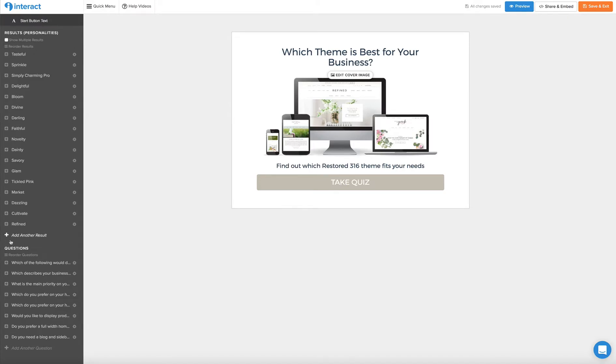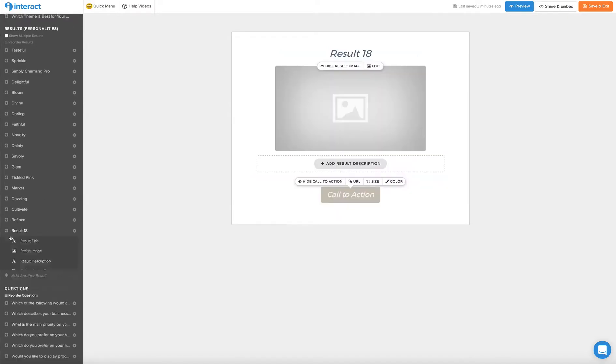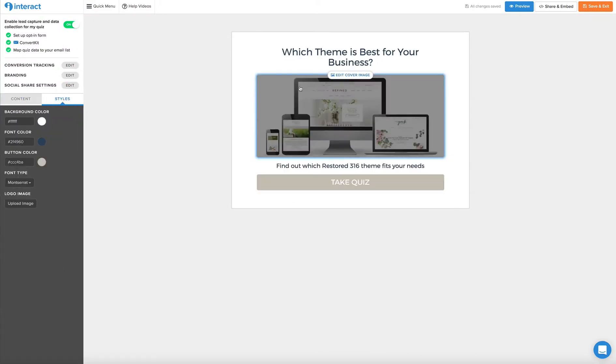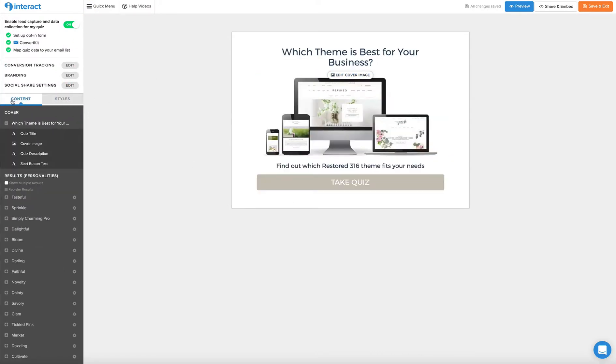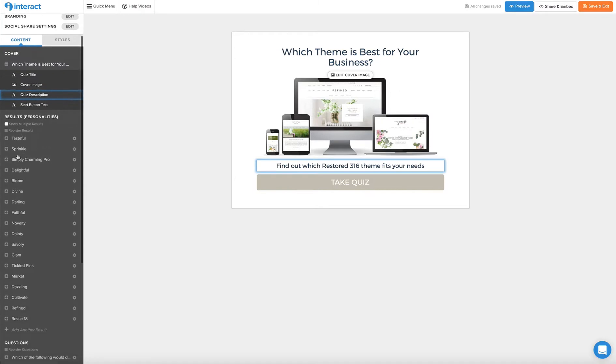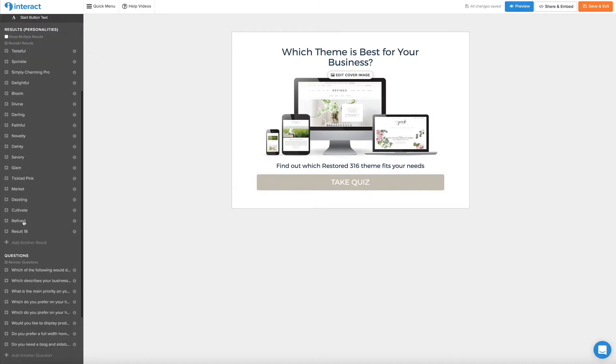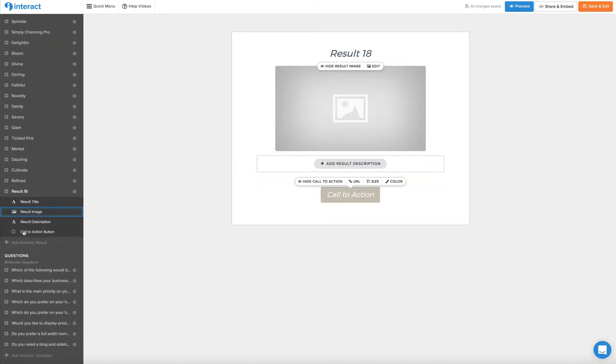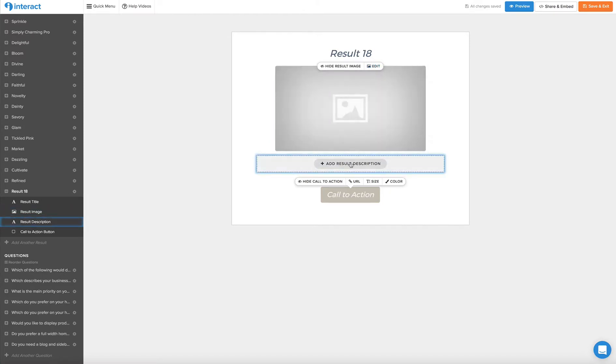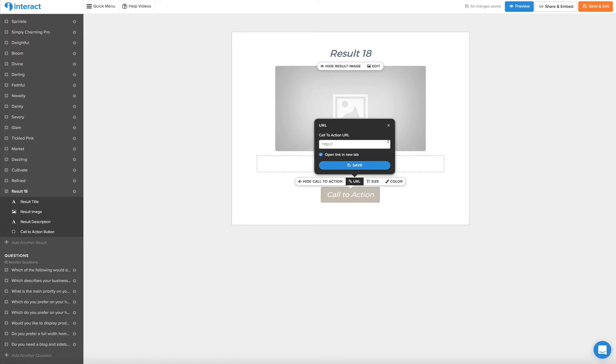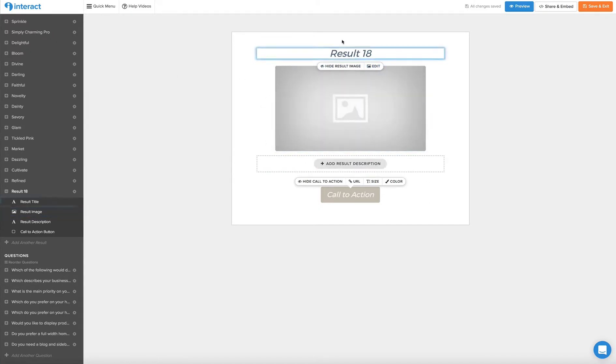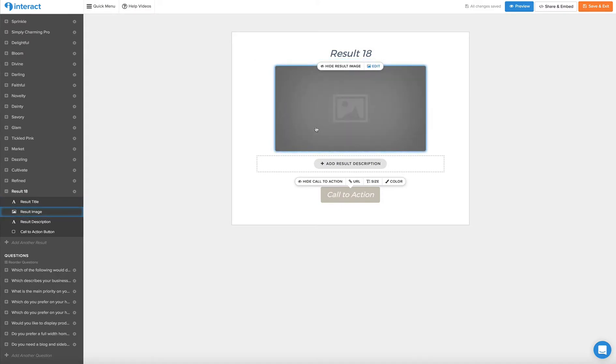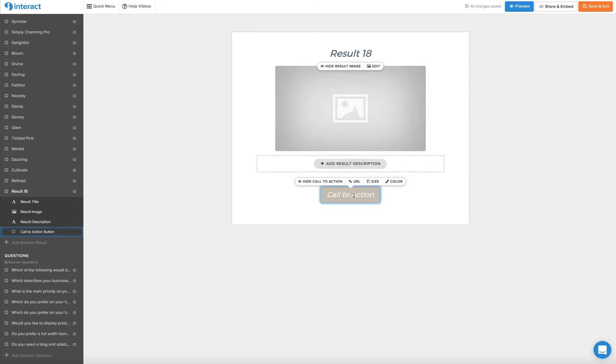So here you see on the left hand side we have all of the themes here. When you add a result you can click the add a result button. You're going to see just a blank place where you add an image and you add the result and then you can link to the URL. So for this example we would put the name of the theme here, a photograph of what the theme looks like, add a description of that theme, and then we're going to call the user or the quiz taker to go ahead and purchase that theme right here and it's going to take them straight to our site and directly to that theme.